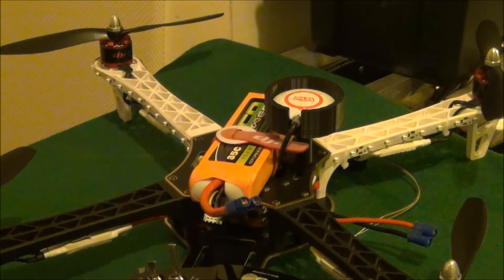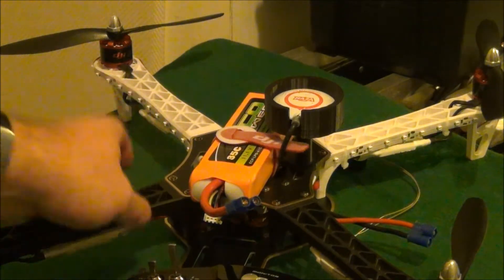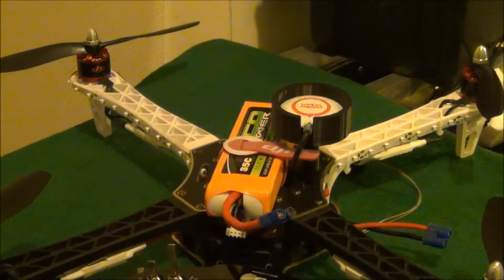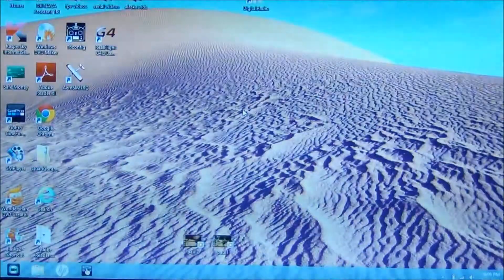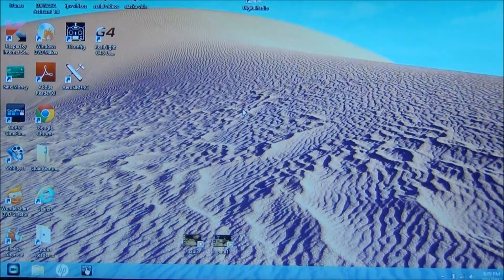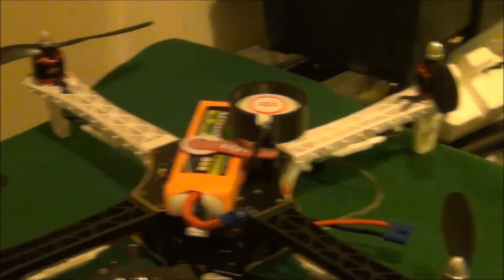In this video we're going to talk about hooking the quadcopter up to the DJI Naza computer program and get your settings in there.